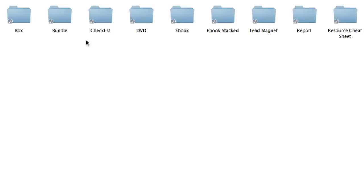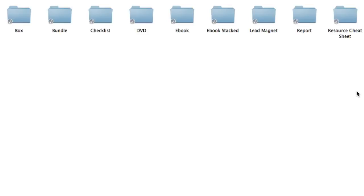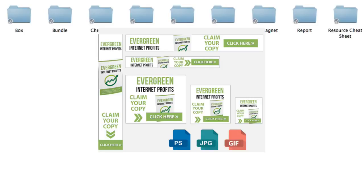Going inside e-covers, you're going to get the box, bundle, checklist, DVD, e-book, e-book stacked, lead magnet, report, and resource cheat sheet e-covers. So there's nine different types of e-cover styles that you can choose from and they come in three different sizes. These e-covers were professionally designed and we know that a picture tells a thousand words.